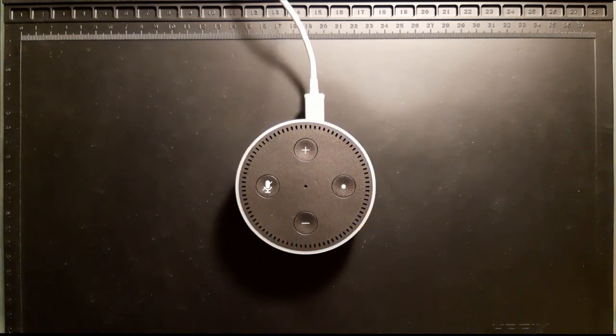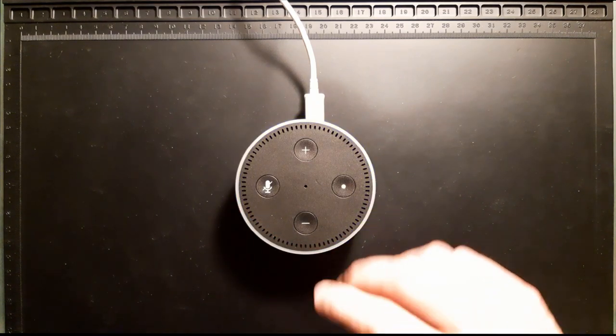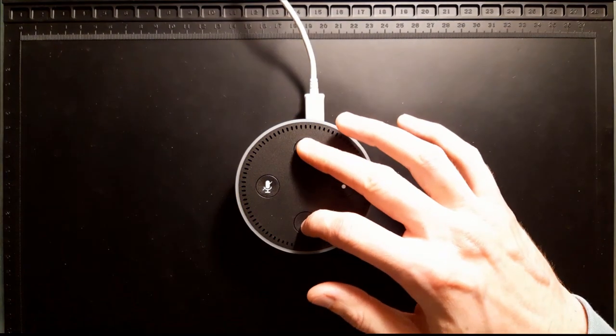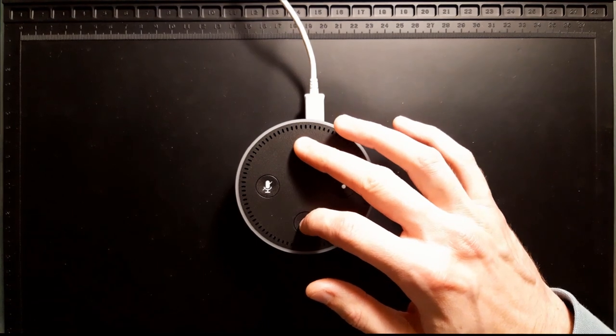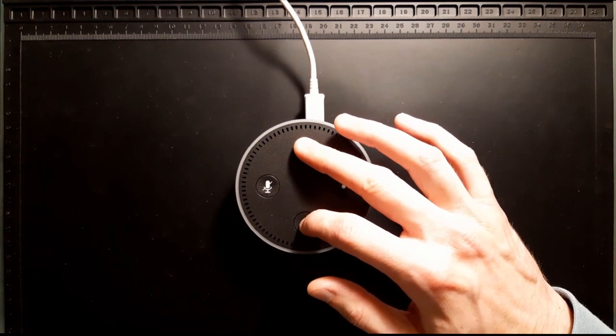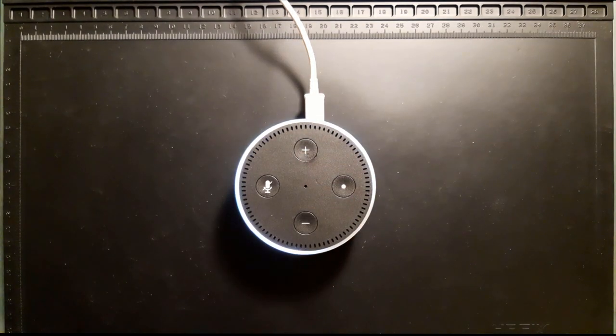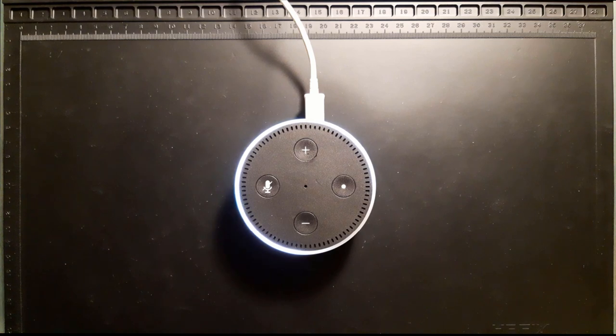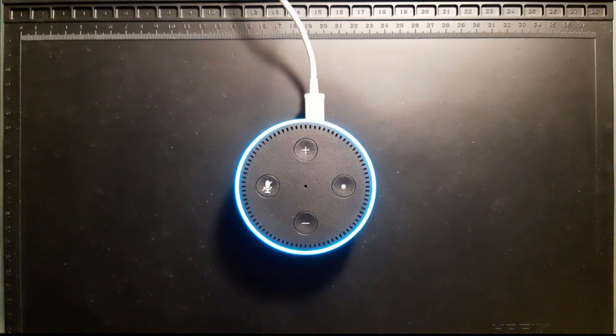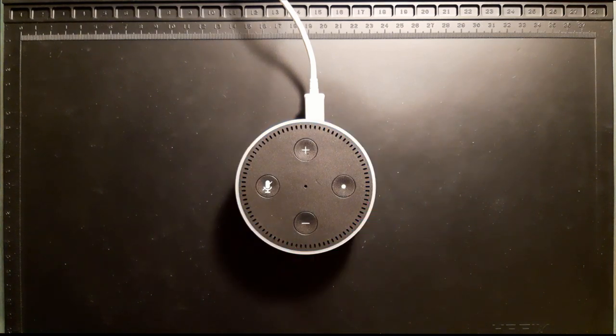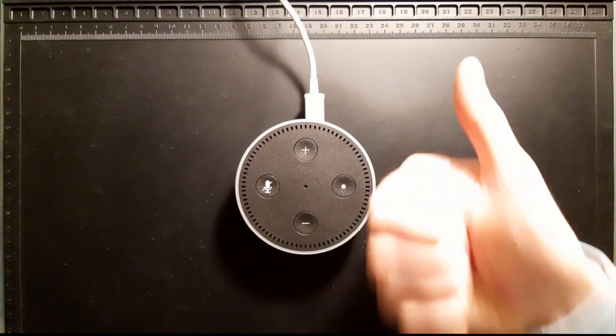But I can press the volume up and down buttons again and it will boop a couple times to indicate listening is restored. Alexa, thank you. You bet. Now we're back to normal.